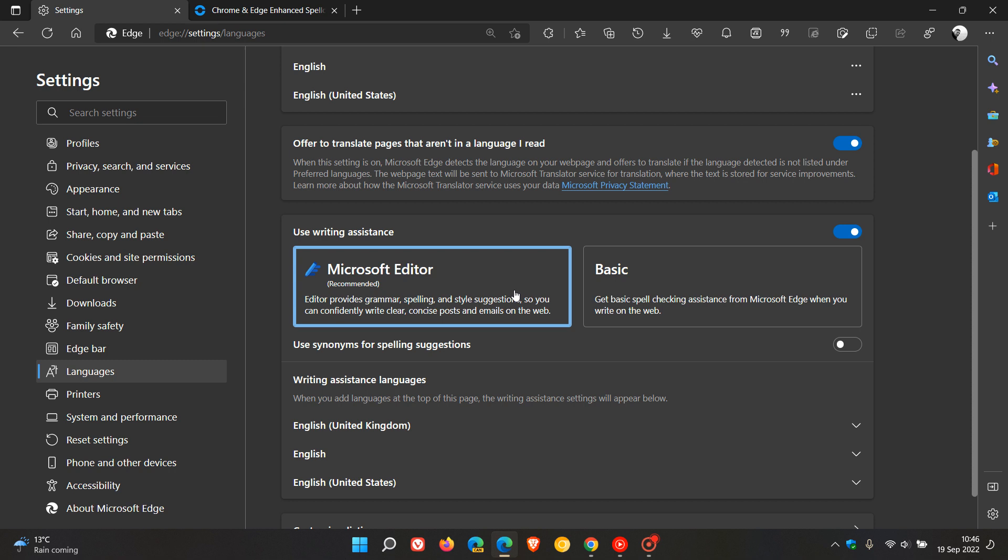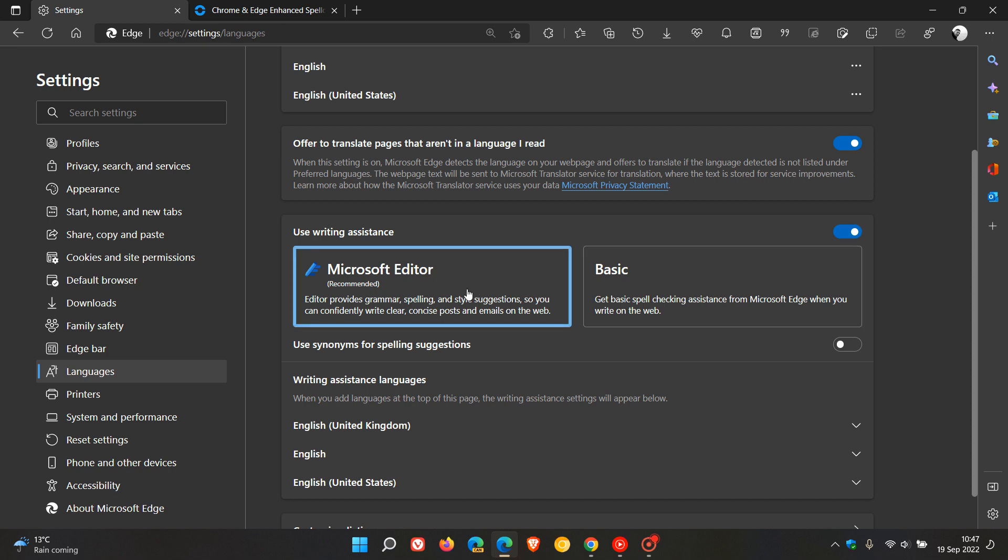With Microsoft, it's a little bit different. The editor is actually the recommended option and it's toggled on by default, where the basic option is not the default option like it is in Google Chrome. So Microsoft have already enabled the enhanced spell checker by default. And it says for Microsoft editor, editor provides grammar, spelling and style suggestions. So you can confidently write clear, concise posts and emails on the web.